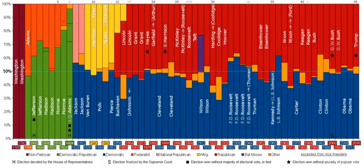The modern political party system in the U.S. is a two-party system dominated by the Democratic Party and the Republican Party. These two parties have won every United States presidential election since 1852 and have controlled the United States Congress to some extent since at least 1856.